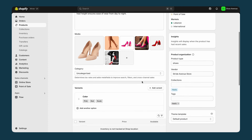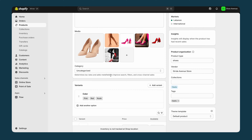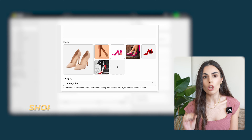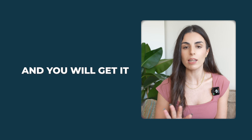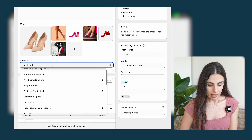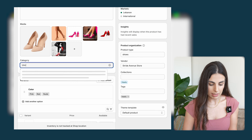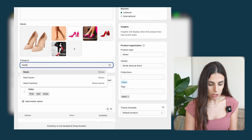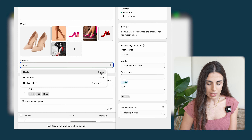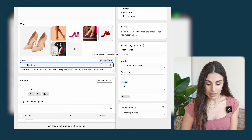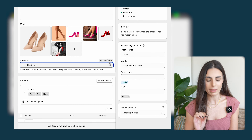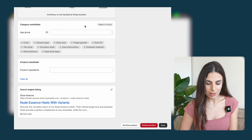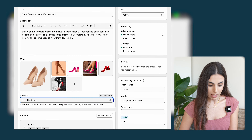The first thing you need to do is choose the category of your product — this is super important because when you choose the category, Shopify will activate what we call Shopify metafields. Under category I'll put my product category, which is heels. I'll type 'heels' and choose Heels under Shoes. As you can see, I get 12 metafields. This means choosing this category activates 12 new metafields.